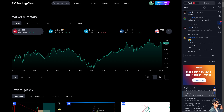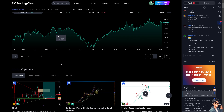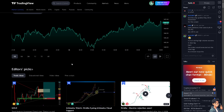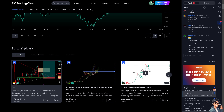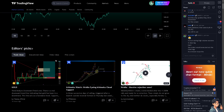Now in TradingView, saving a screener allows you to quickly access and reuse specific criteria and filters that you have customized for your trading or investing strategy, instead of recreating the same filters every time. You can simply load your saved screener settings in TradingView, saving time and effort.